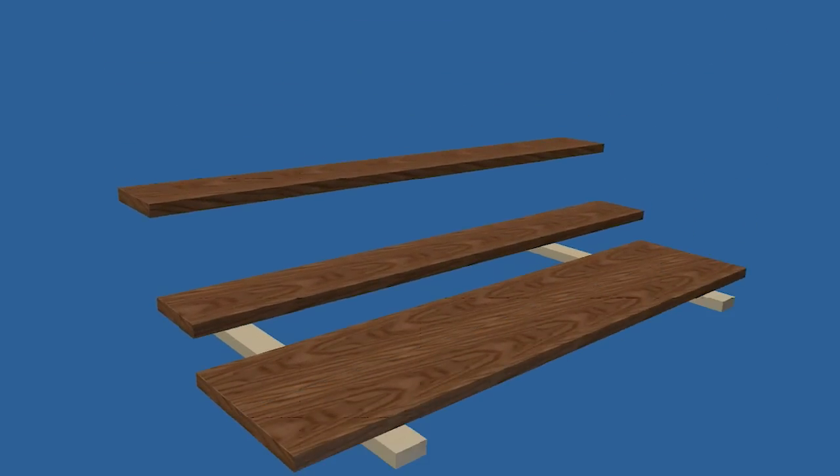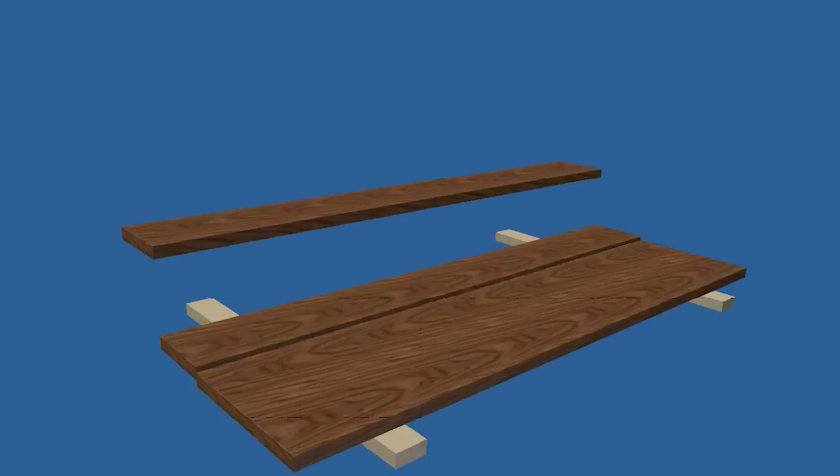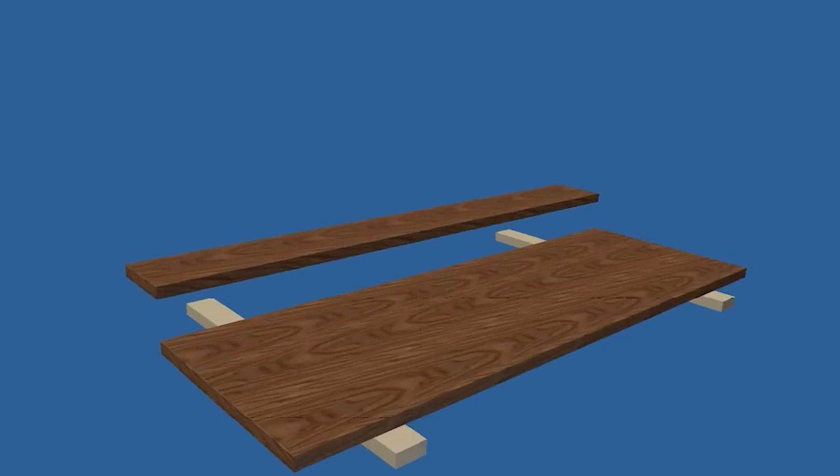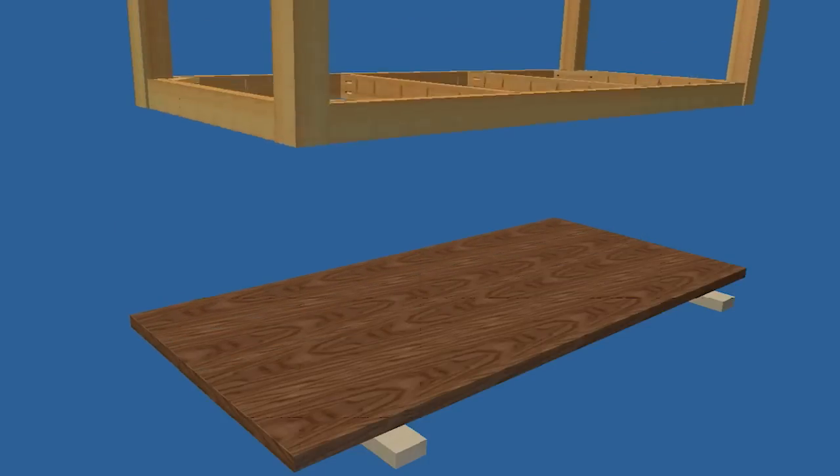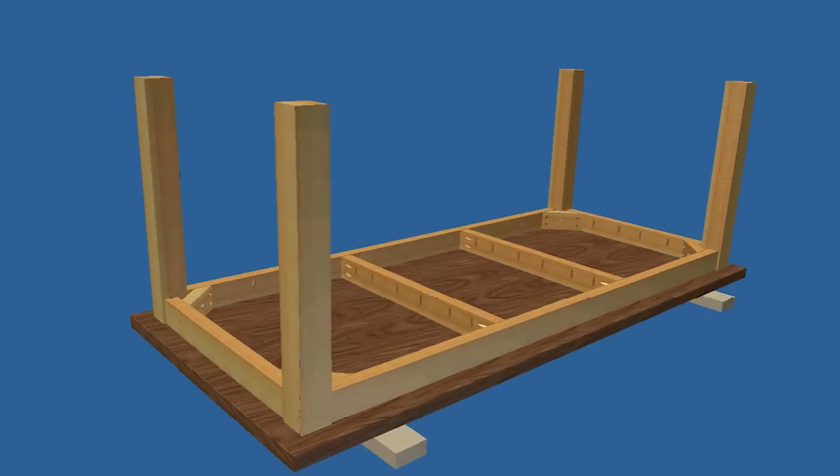After the finish is cured, place two scrap boards on the floor and place your top slats with their best face down on those scraps with the ends of the slats flush to each other.